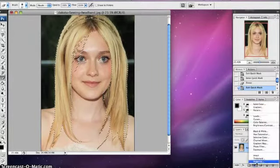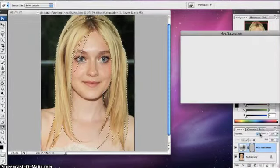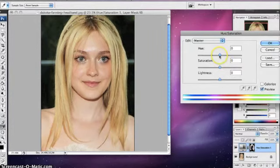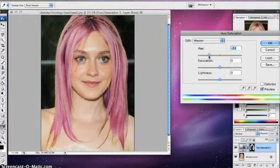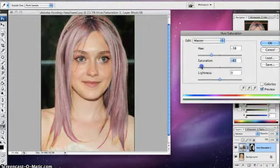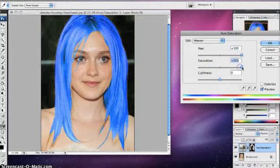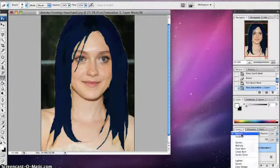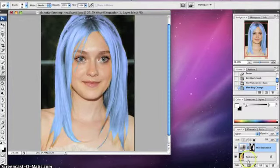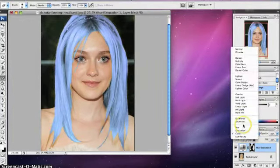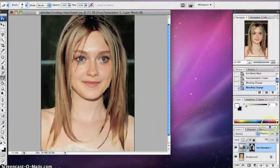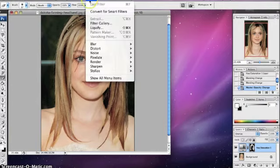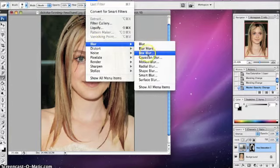You go to this type and then Q — that's Quick Mask. If you change this over here to overlay, it makes a big difference. If you go to blur and then Gaussian blur, it makes it look a lot more real.